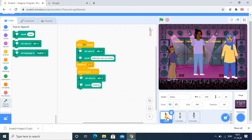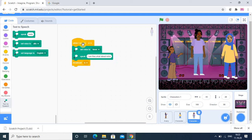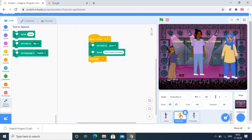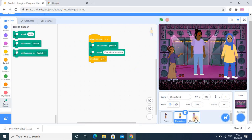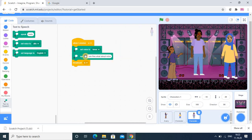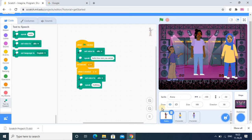Let me check the code step by step. When the flag is clicked, the first girl speaks 'How are you Aman?' and broadcasts A. The middle boy receives A and speaks 'I am fine, what about Richa?' then broadcasts B. That girl speaks 'Fine, WhatsApp Richa' and broadcasts C, so the first one receives the message. You can set different voice categories for all three sprites using set voice.